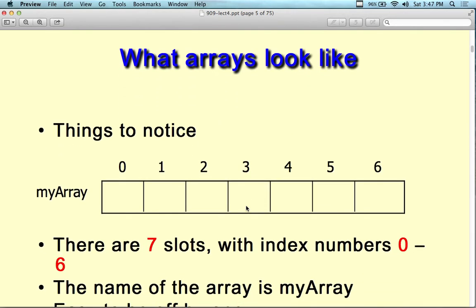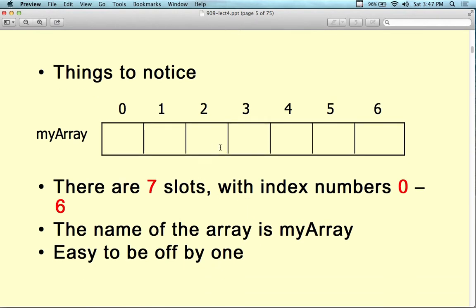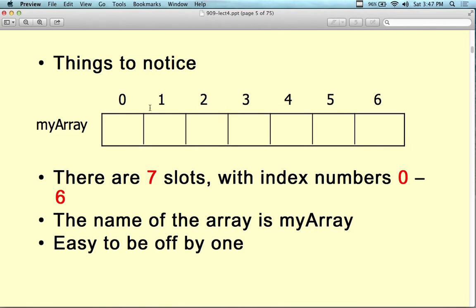Arrays have sequential ordering in memory. Instead of the compiler picking random locations, it puts integers one after another from a starting location. The array name is generally the starting location. So here's my array starting at zero, one, two, three, four, five, six — seven slots, each indexed by the array index.